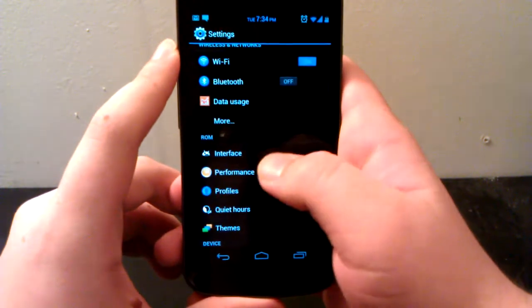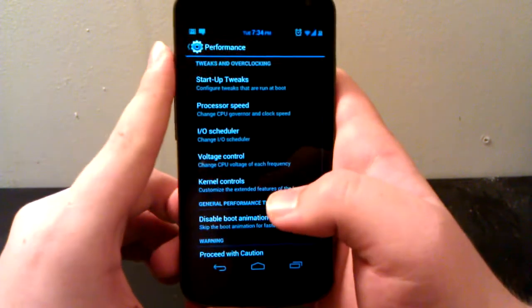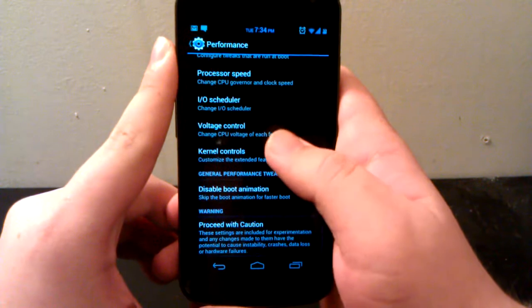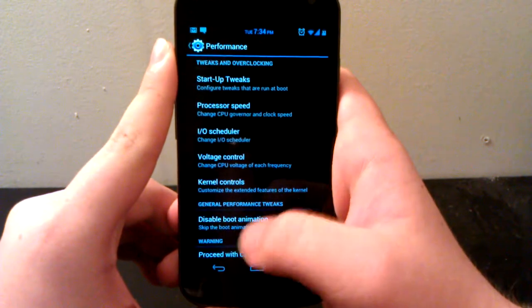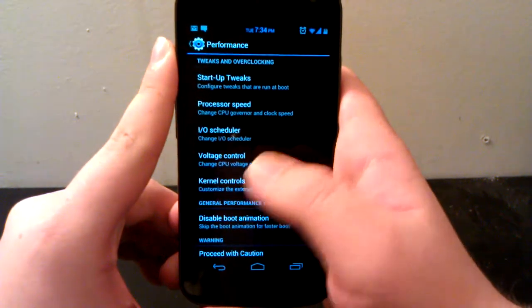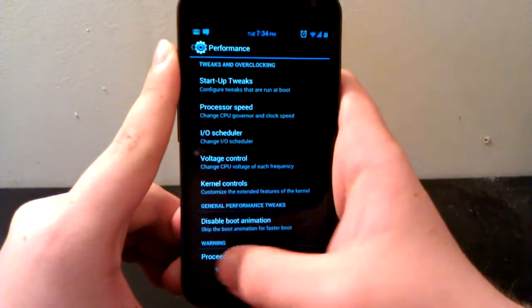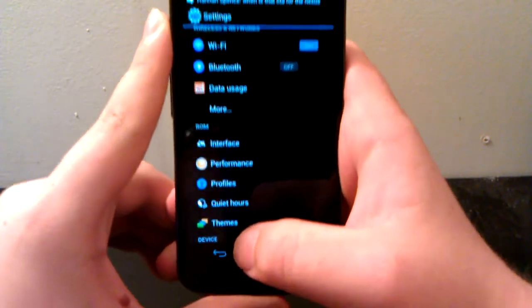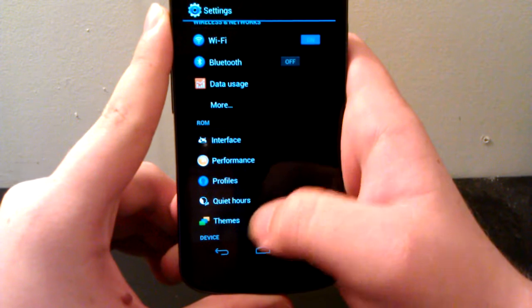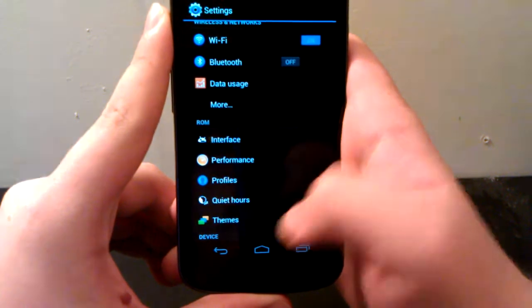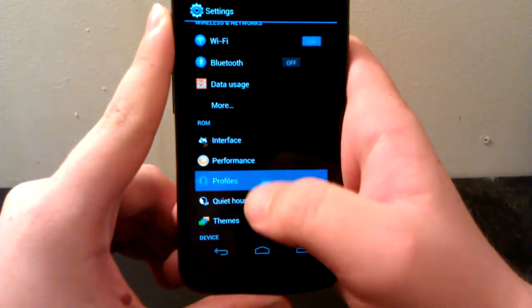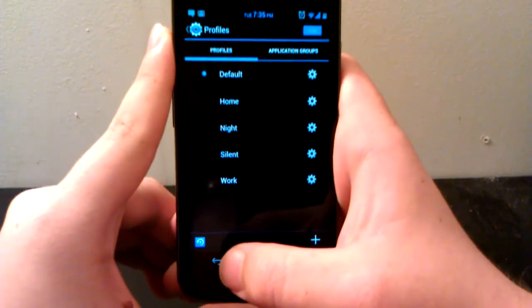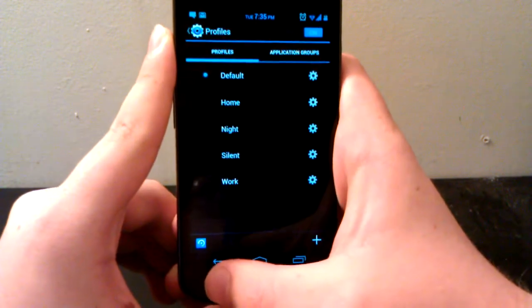Under Performance, this is where you can mess with your processor speeds, kernel tweaks, disable boot animation, kernel control, voltage control. So it's kind of like SetCPU, but you don't have to actually download SetCPU because SetCPU is a paid app.